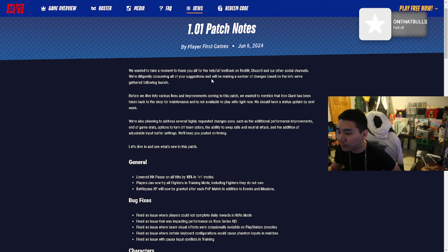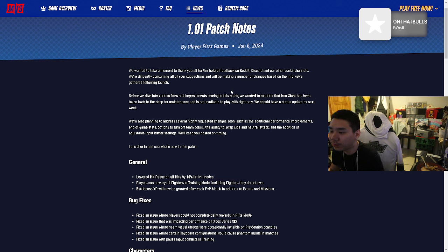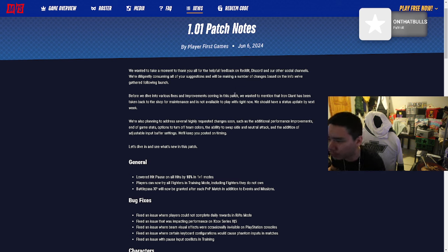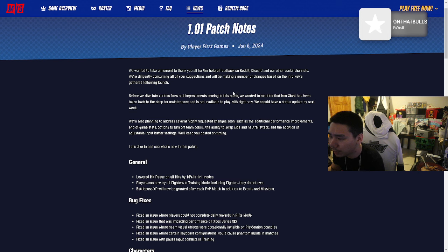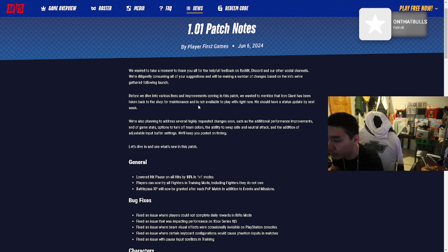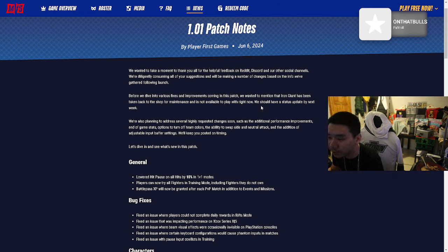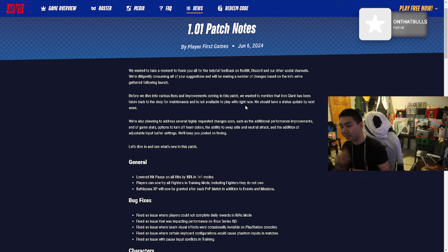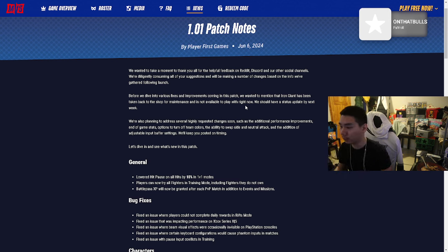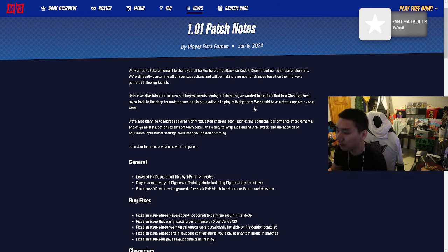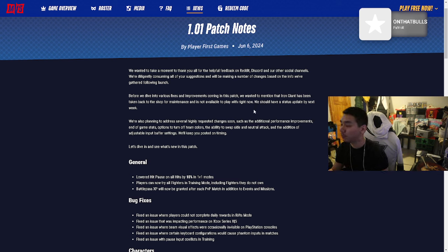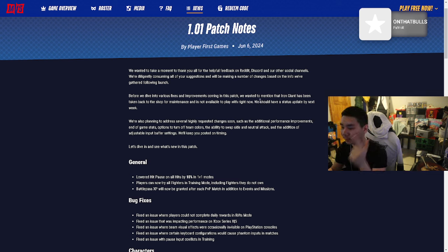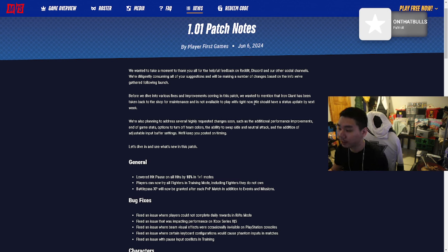We wanted to take a moment to thank you all for the helpful feedback on Reddit, Discord, and our other social media channels. We're diligently consuming all of your suggestions and we'll be making a number of changes. That's the goat, that's a goat ass movie. If you watched this as a kid, you know.